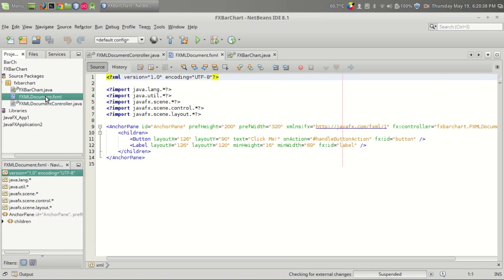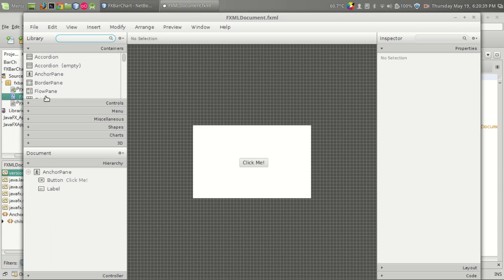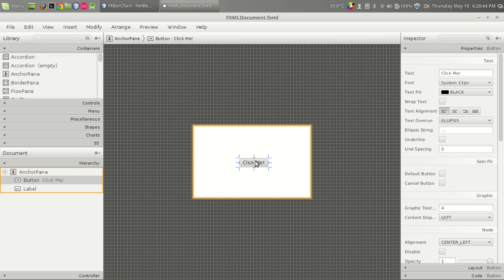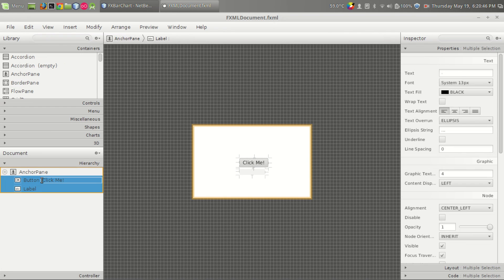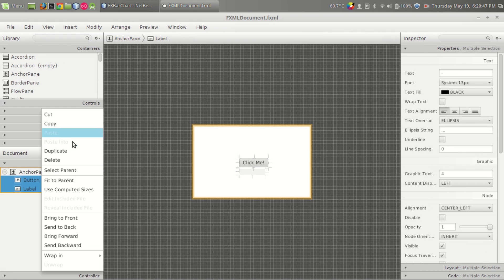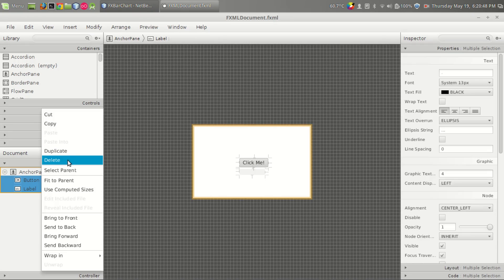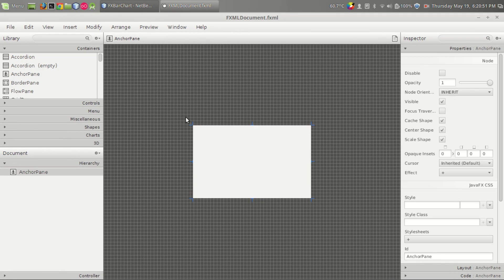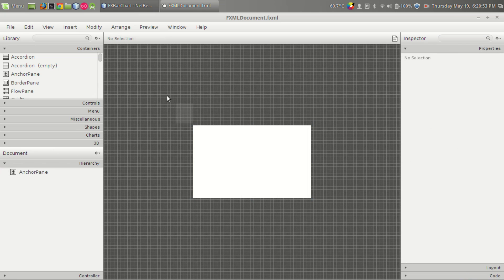Let's use scene builder for building the user interface. We don't want this click me button, so I am just removing both the label and the button from the menu, and let's enlarge this.